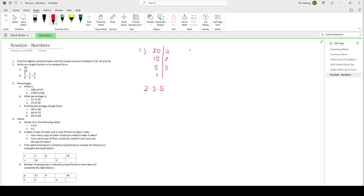Then we also do 45. We do the same thing. Can 2 go into 45? No. Next prime number is 3. Can 3 go into 45? Yes. 45 divided by 3 is 15. Can 3 go into 15? Yes. 15 divided by 3 is 5. And then we know 5 can again go into 5. So 45 we can rewrite as 3 times 3, which is 3 squared, times 5.